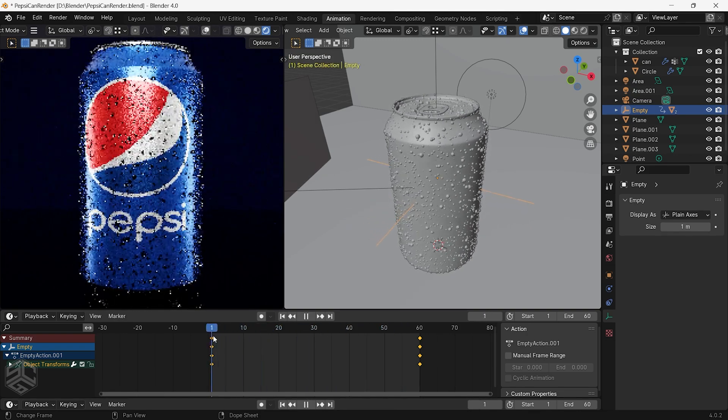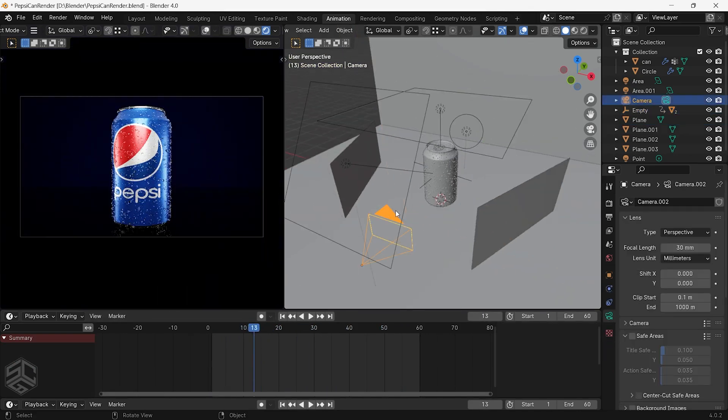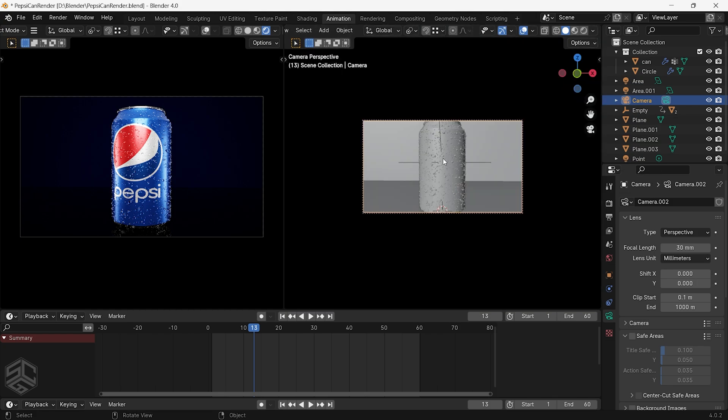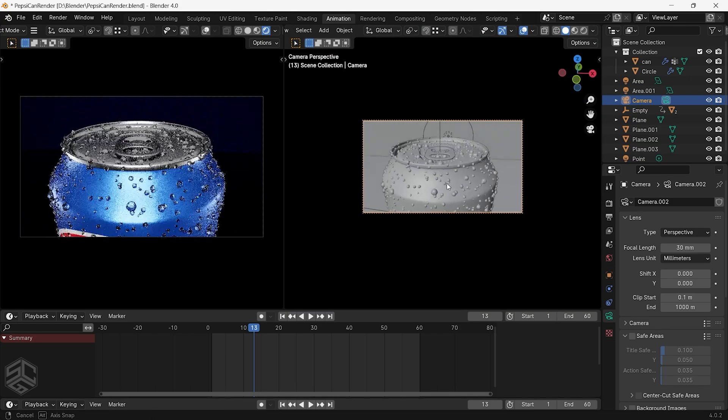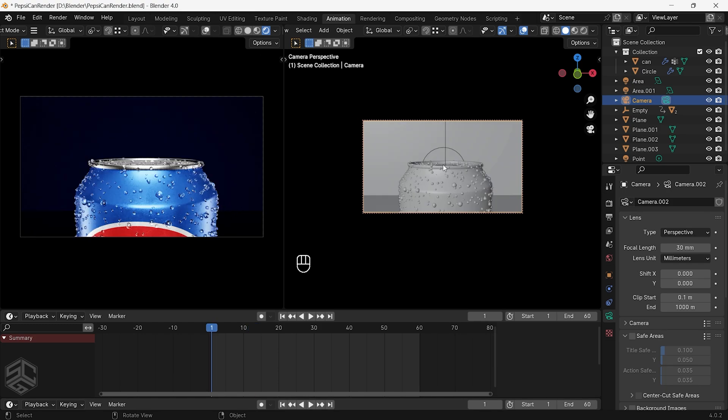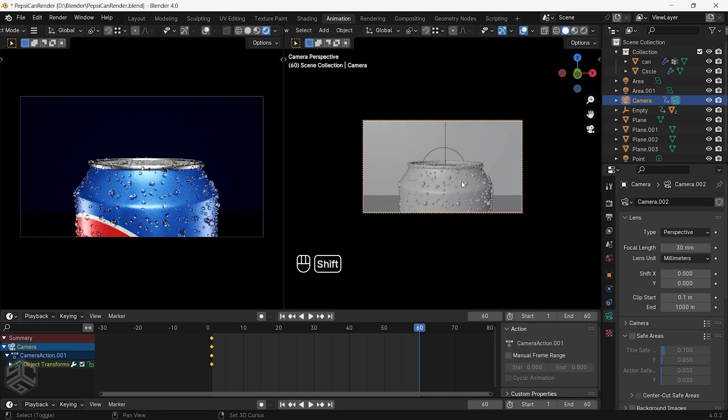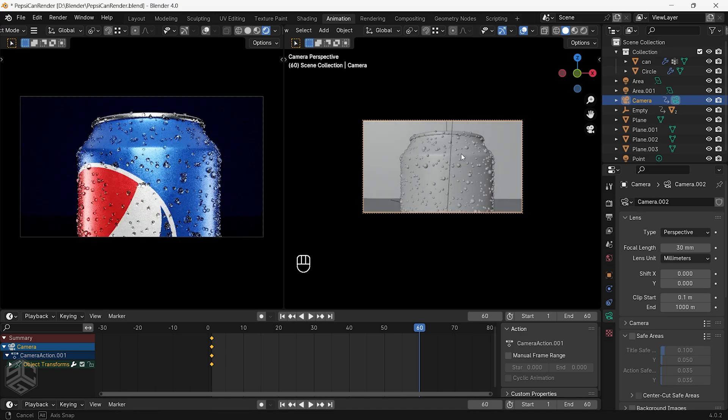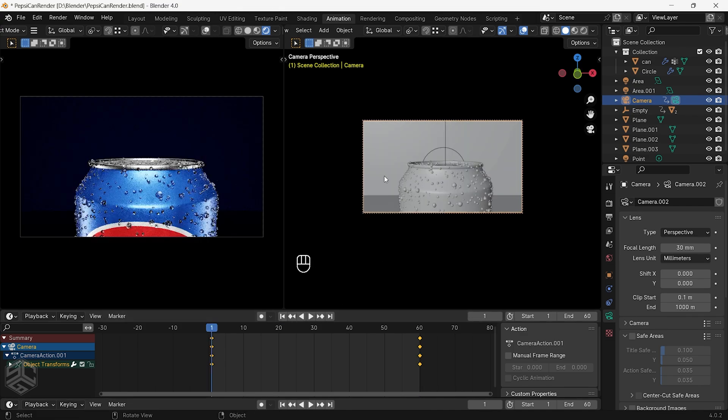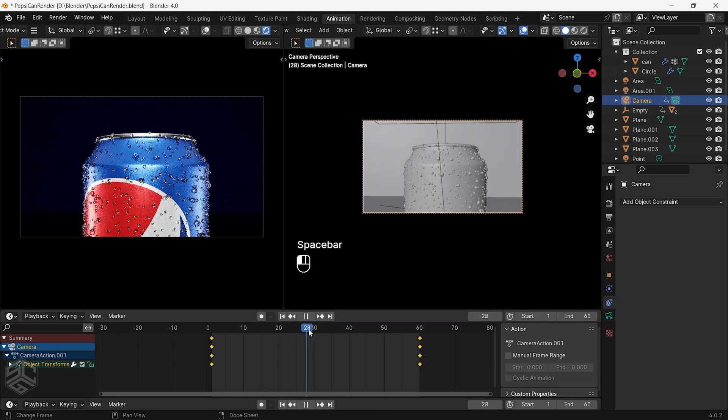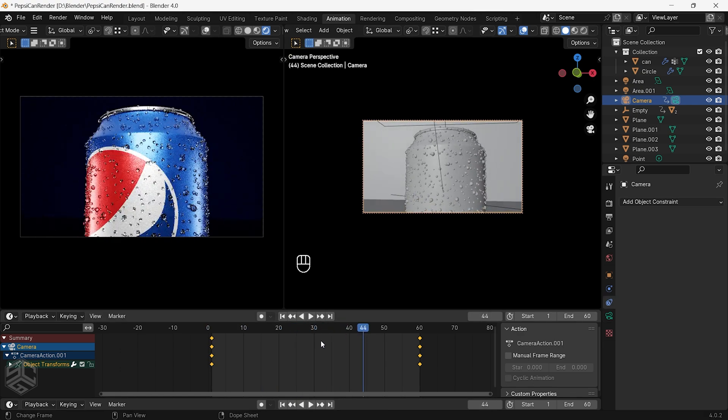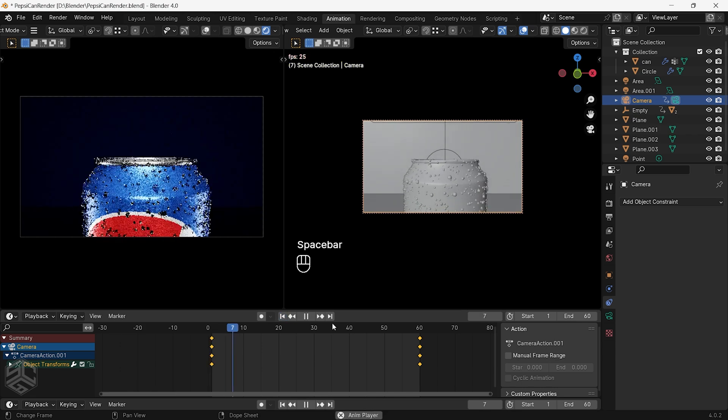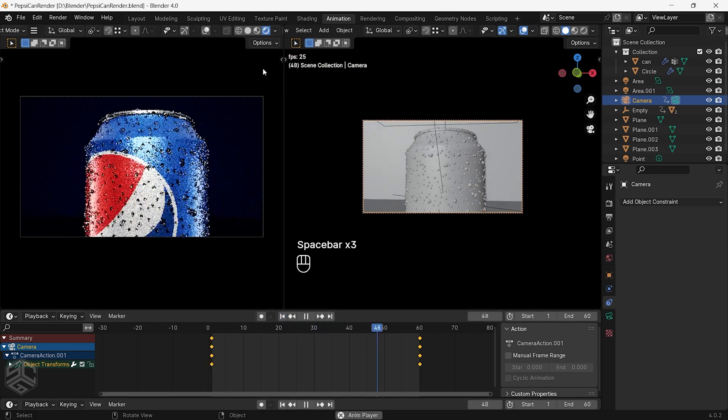Now let's animate the camera. I will position the camera here. I will go again in the first frame then add a location and rotation keyframe. Go again to the end frame, bring down the camera a little bit and add the keyframe. Set a linear keyframe interpolation for the camera. Now when you play the result will look like this.